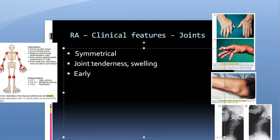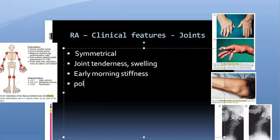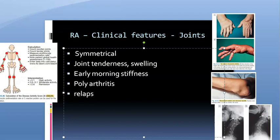These patients will have early morning stiffness. They also have polyarthritis, meaning many joints are involved. They can have pitting edema, and the disease follows a pattern of relapse and remission.